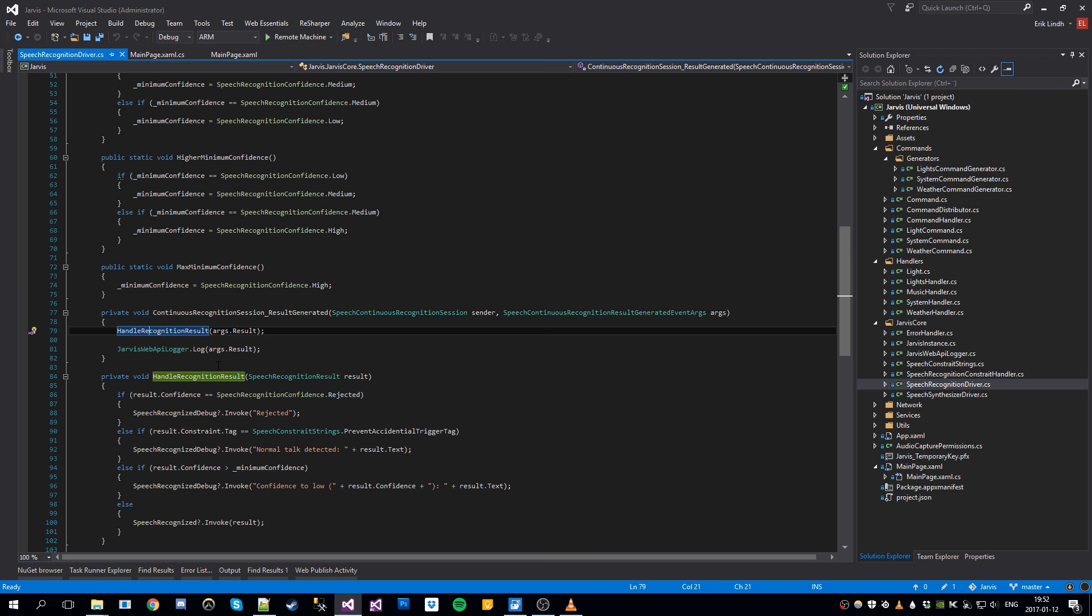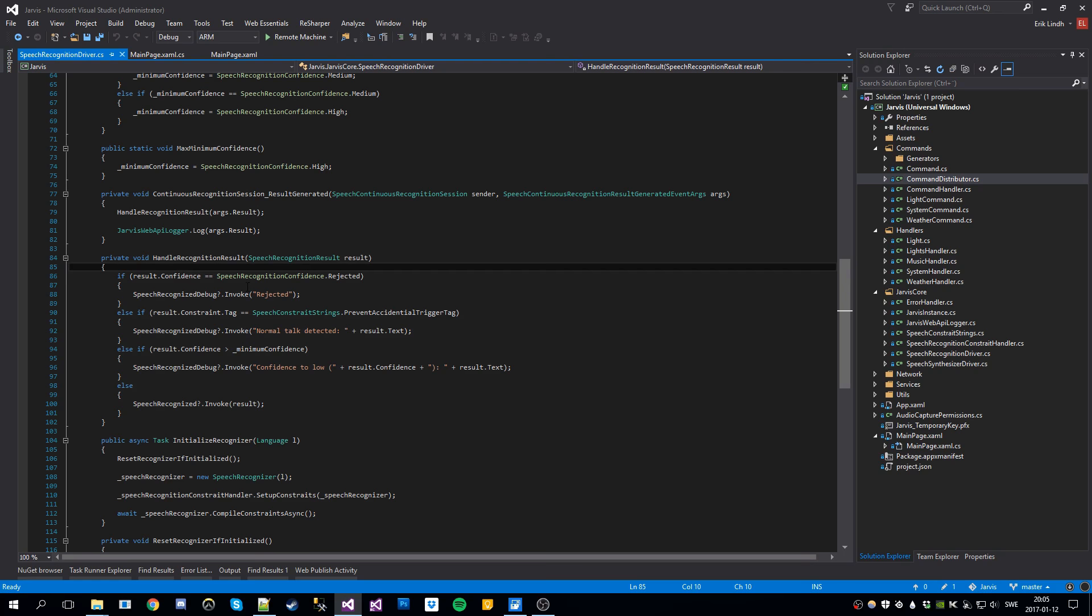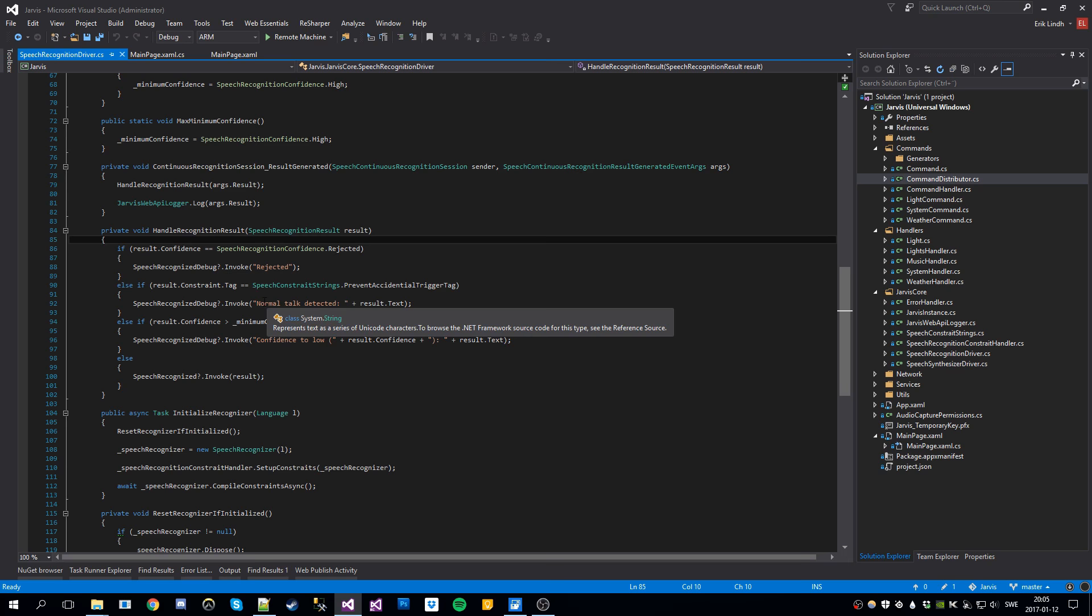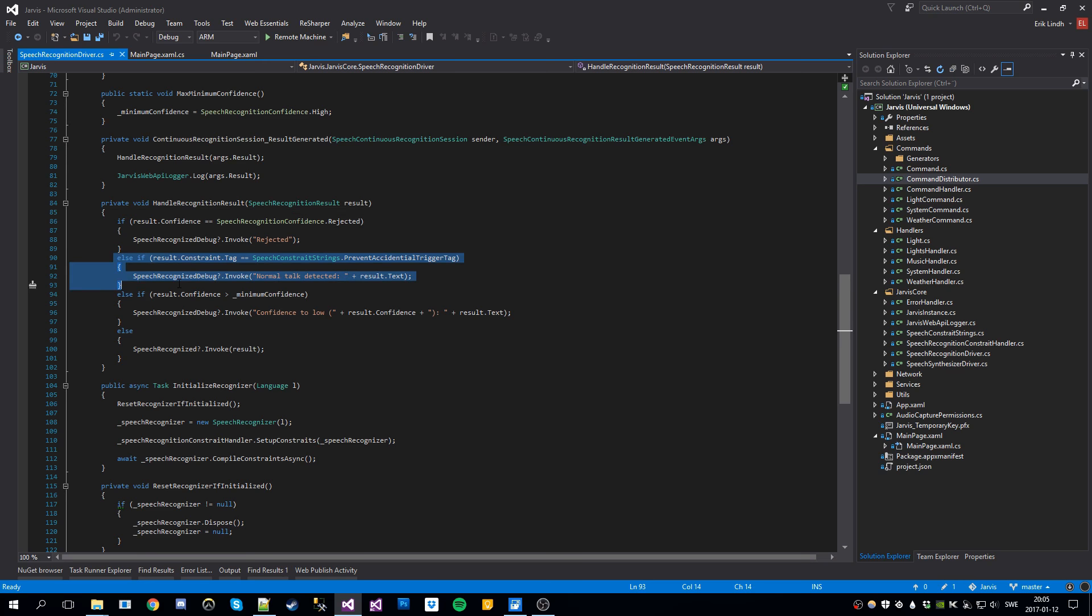From here we check the confidence level. If it's rejected, we debug log it here. If it's normal talk, that's what this is. We register all the possible commands without the Jarvis command. So you can say all lights down, nothing will happen because it's normal talk. Only if you say Jarvis all lights down, something will happen.